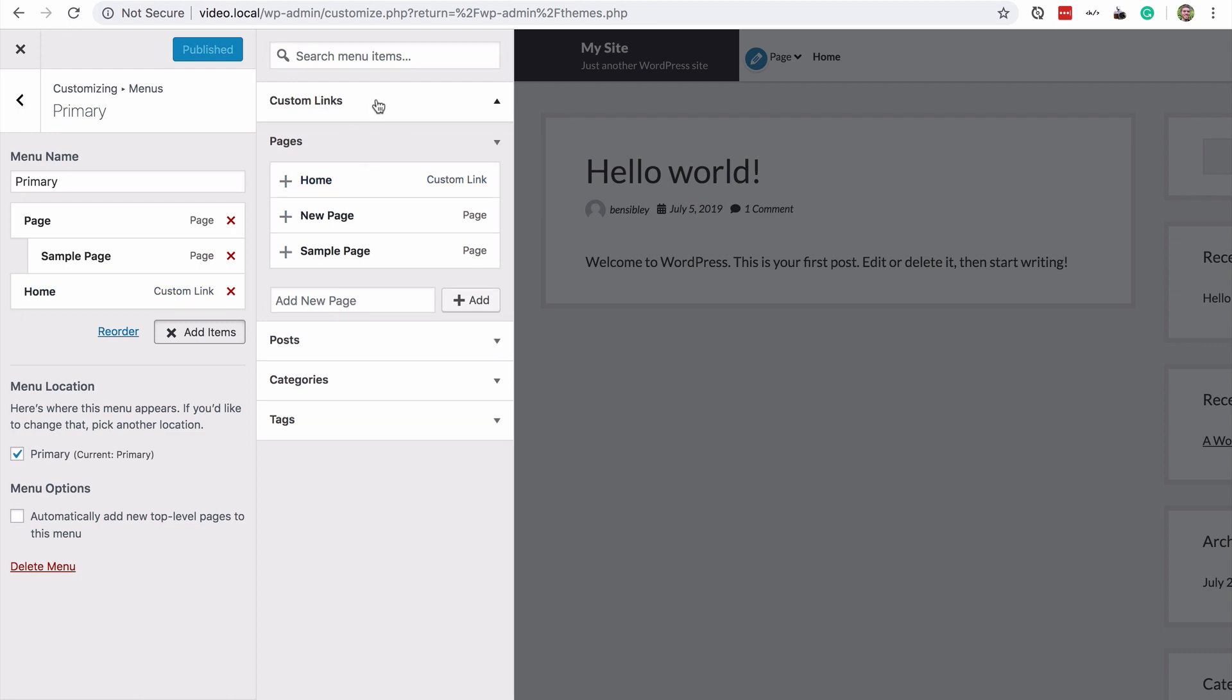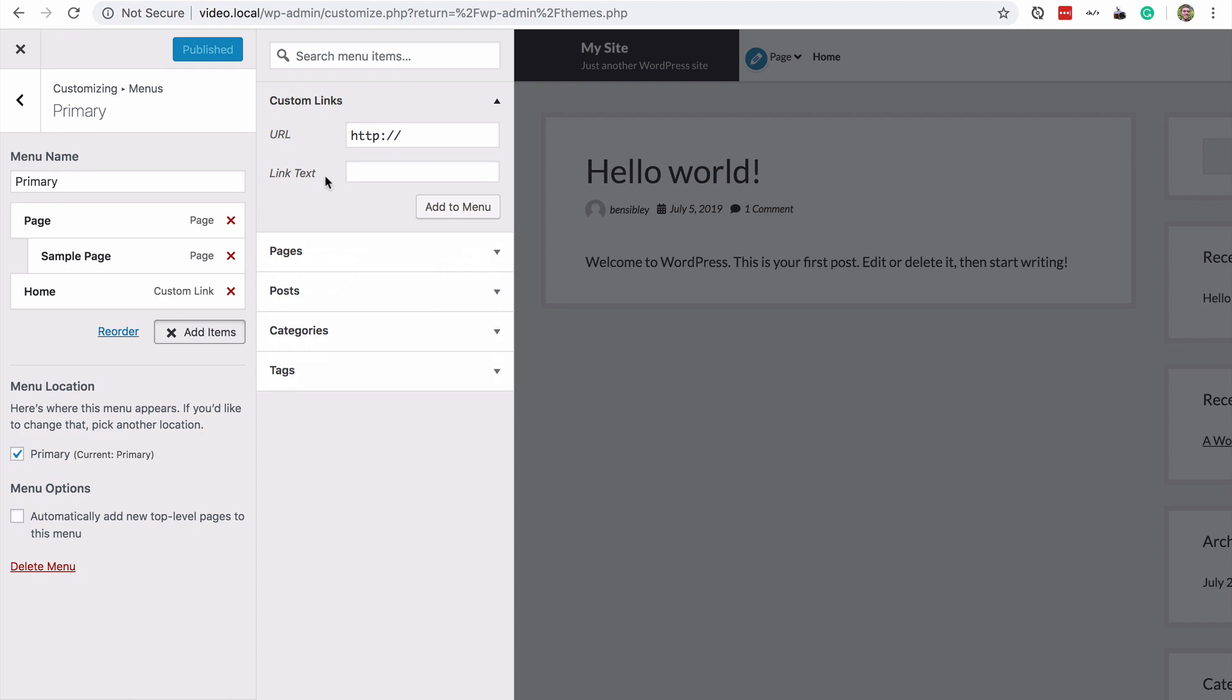If I open this, it's going to close the pages section. And now you can see I have the option to type in a URL to any website I want. So I'll just add a link to Google,